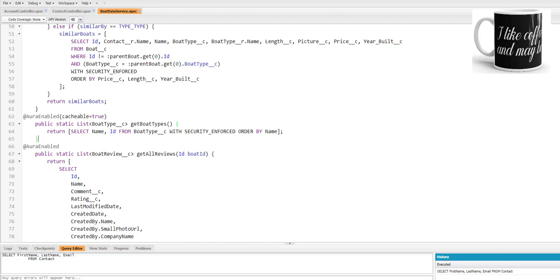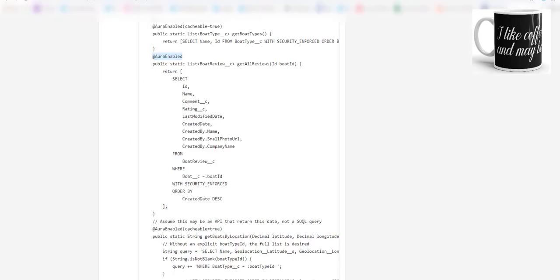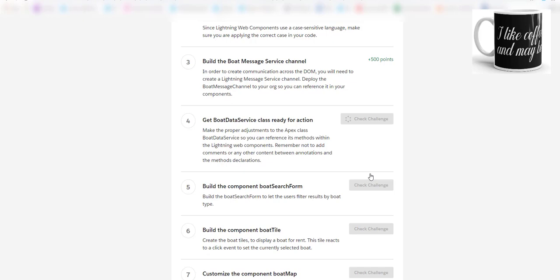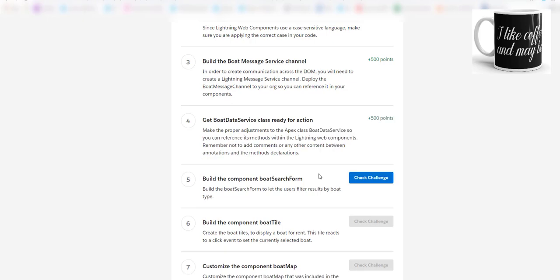Once it is saved, let me go and see what is happening. Let's see if I click the check challenge now. Here you go, bingo! We have got our 500 points for the Get Boat Data Service Class Ready for Action.